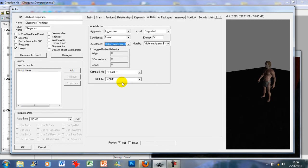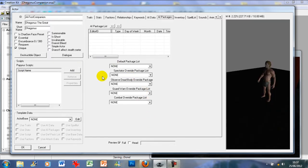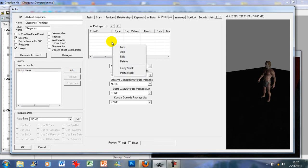Combat style, gift filter, and aggro radius you can ignore — no real impact. AI packages give the character life. If you haven't recruited them or you're approaching to recruit them, this gives them life and makes them more believable so they're not just standing there looking aimless.